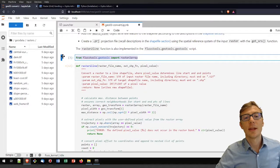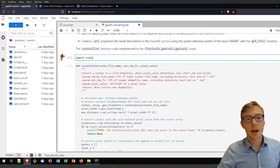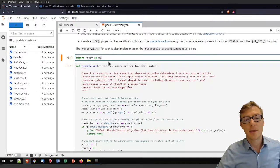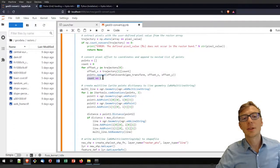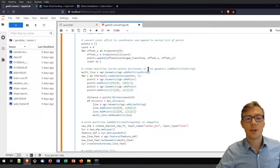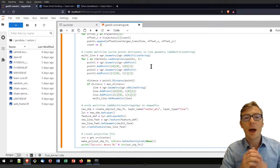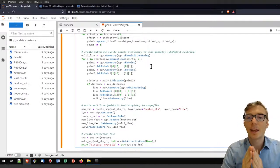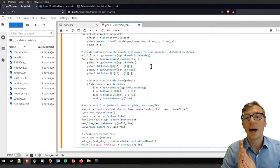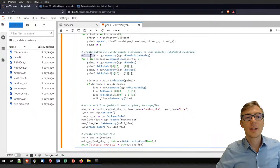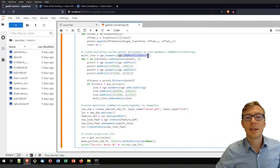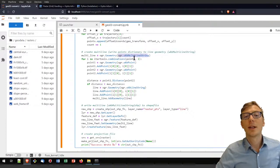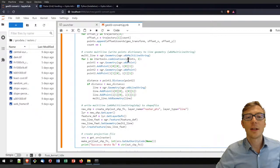You will also need to import numpy as np if you don't have that in your standard imports. Then I count upwards until I've run through the whole trajectory. Now I have the points in a list and want to convert them to a multi-line string. I create a multi-line object — a geometry from the OGR library — instantiated as a WKB multi-line string. Then I iterate on combinations of points.